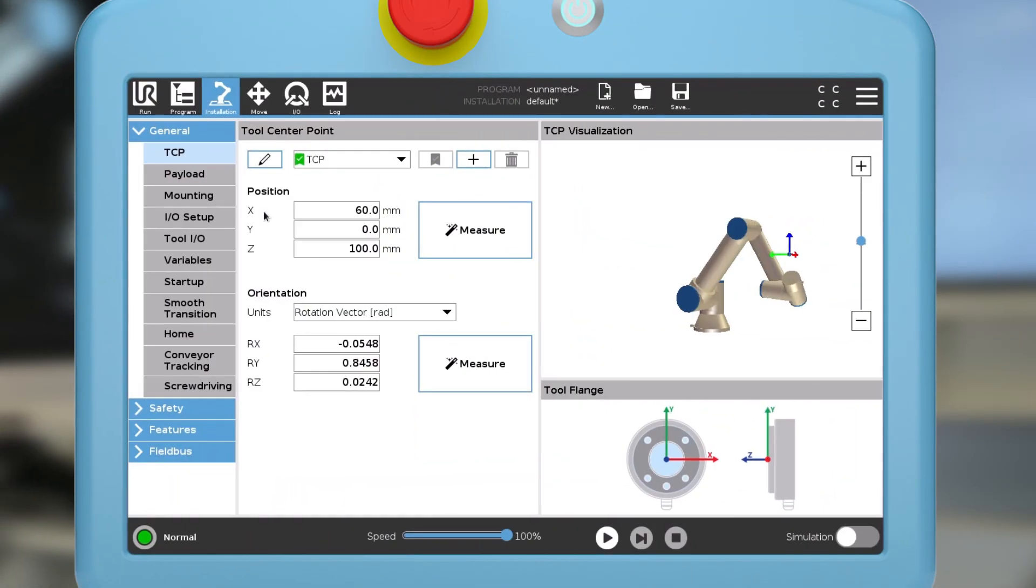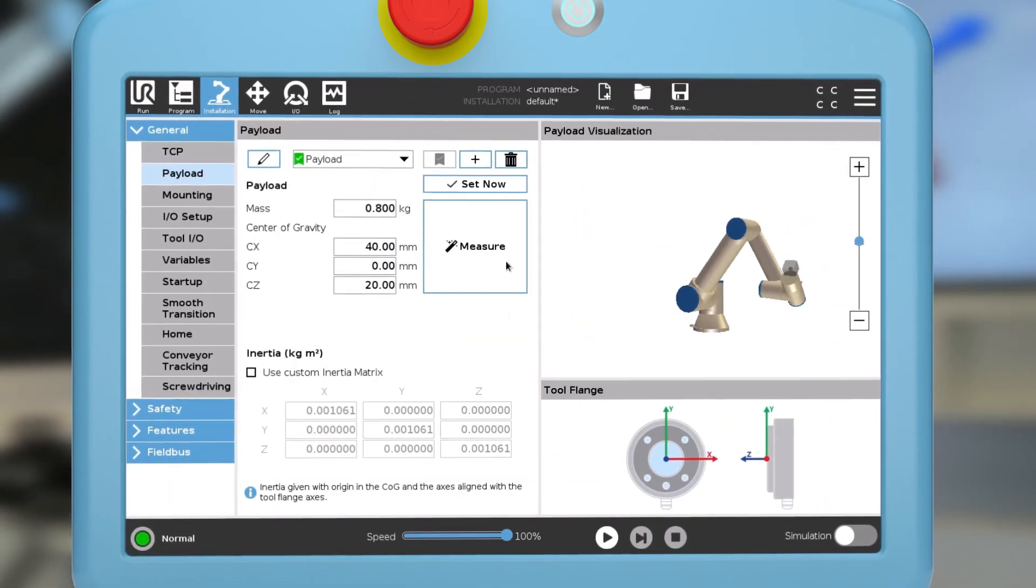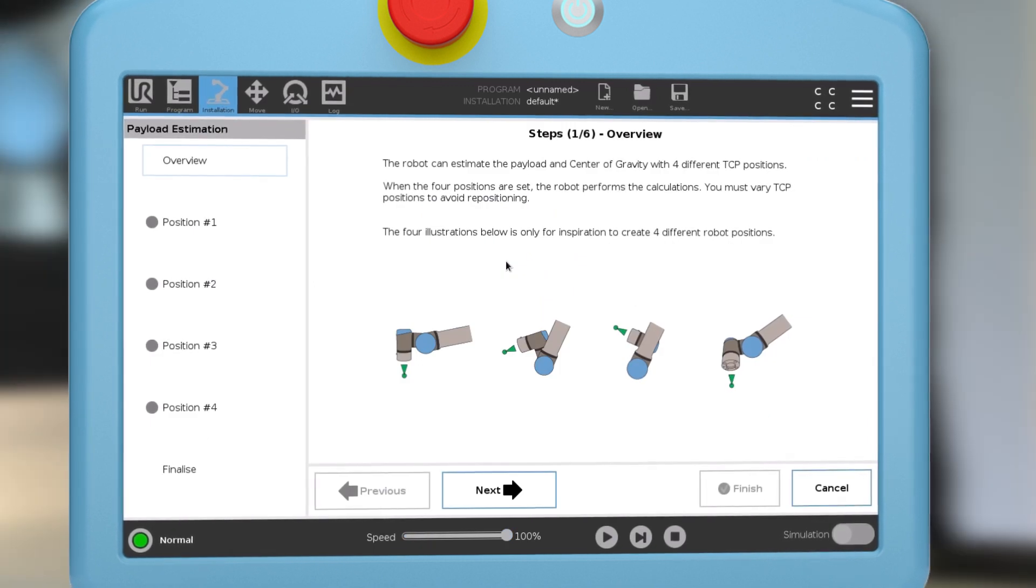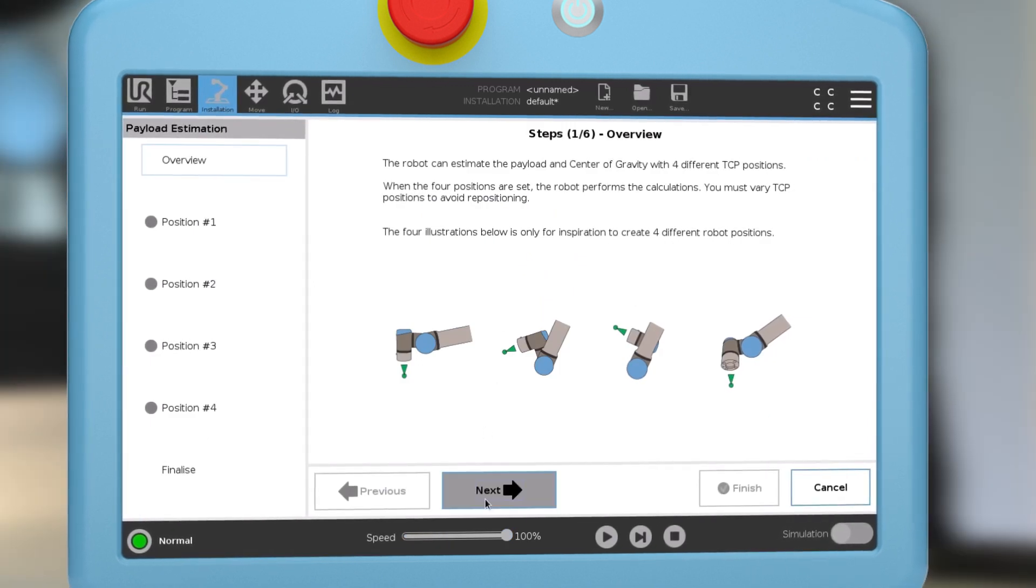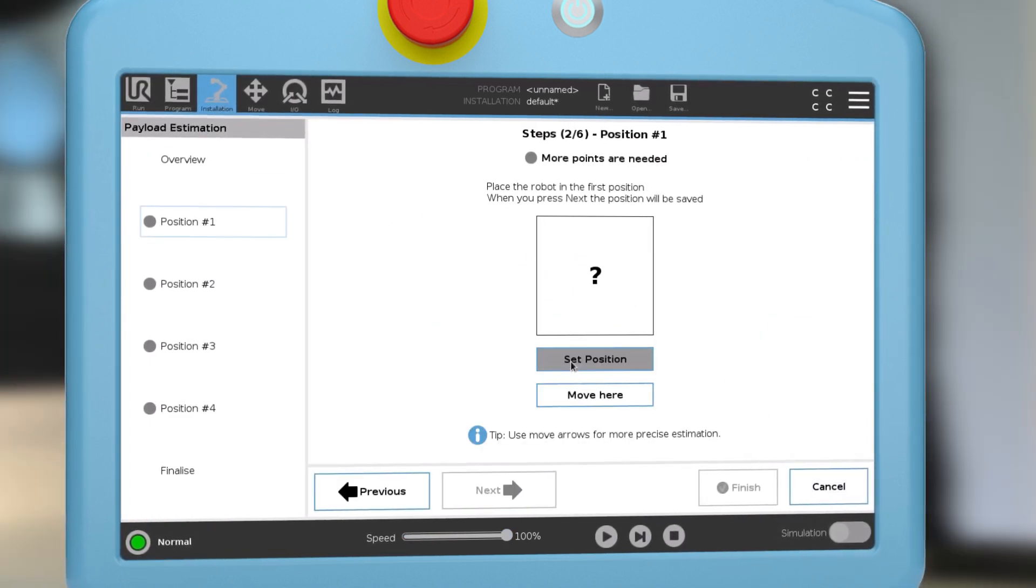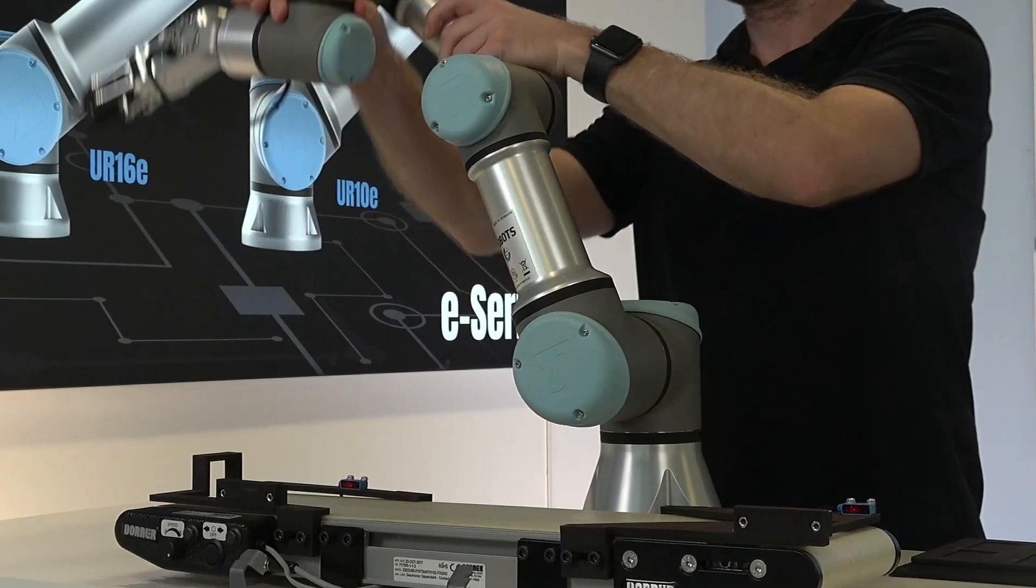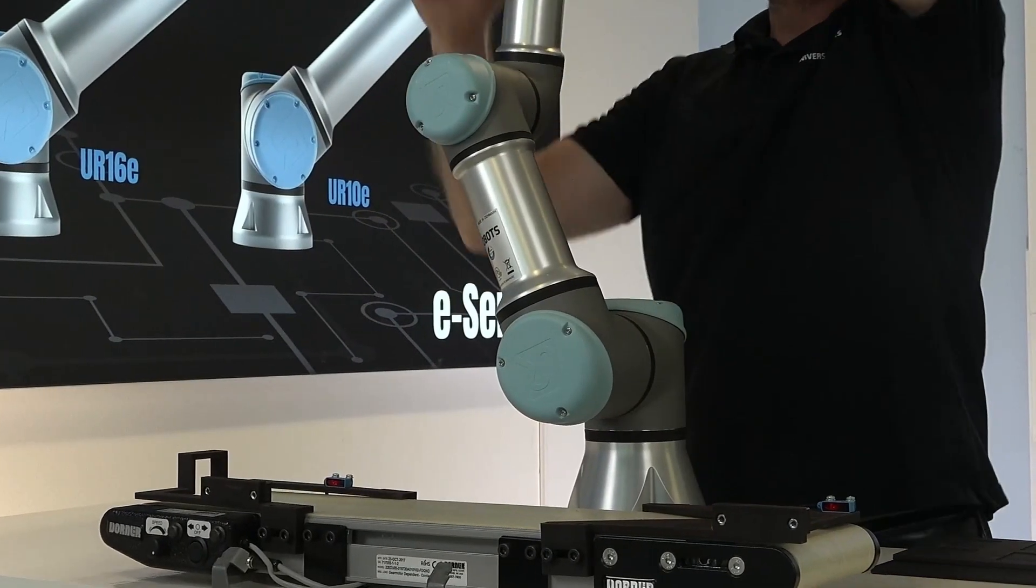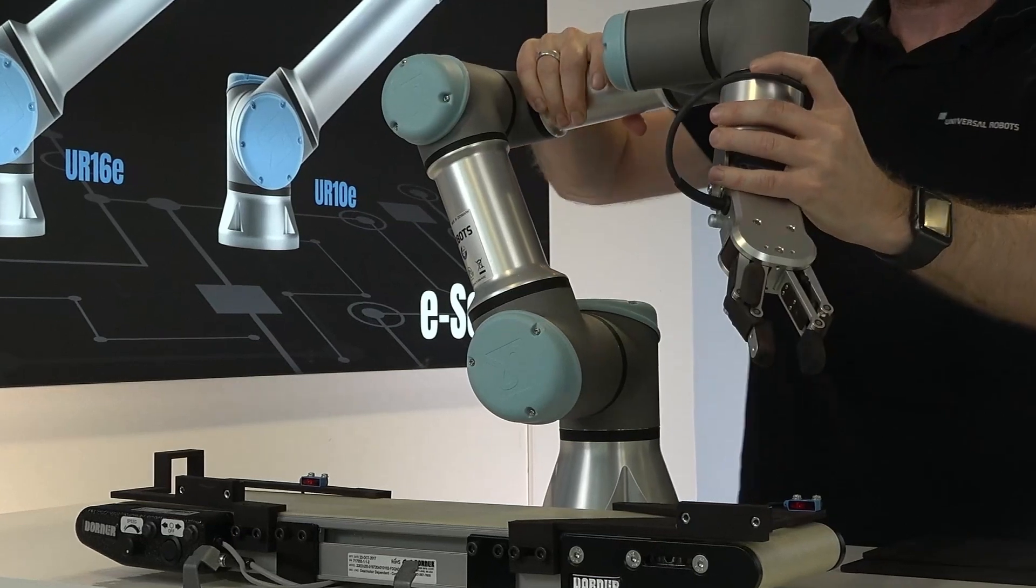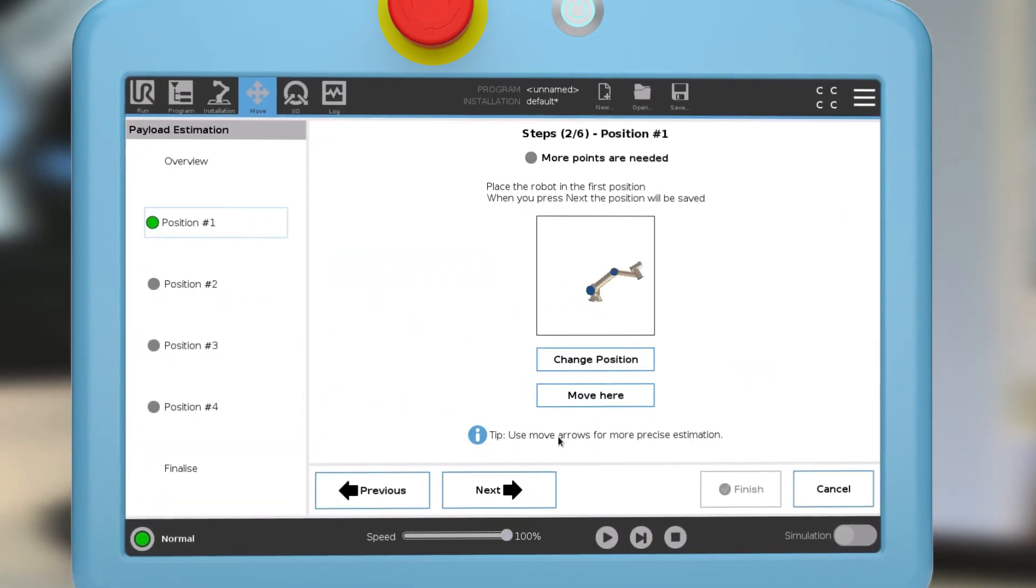Finally, you must set payload and center of gravity. This is done by moving the TCP to four different positions. It is very important to set this up, as the controller actively uses the information to move the robot in a safe and controlled manner.